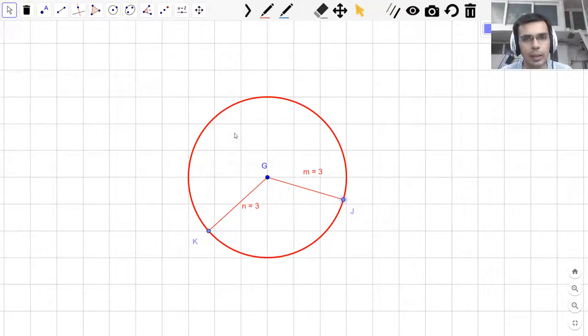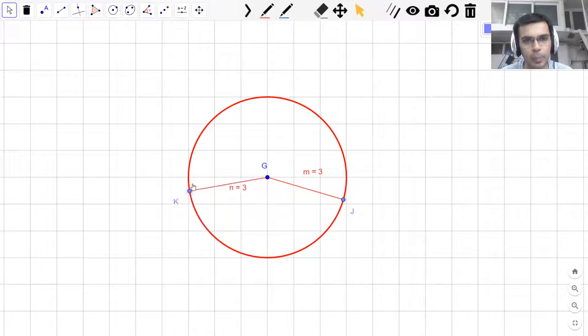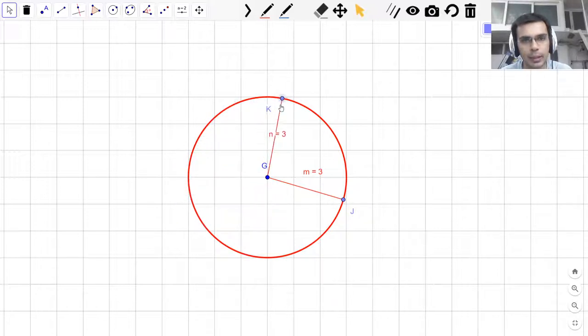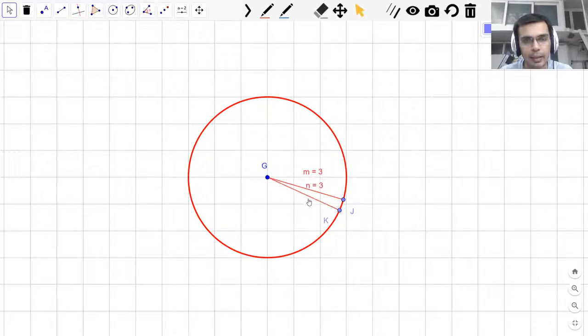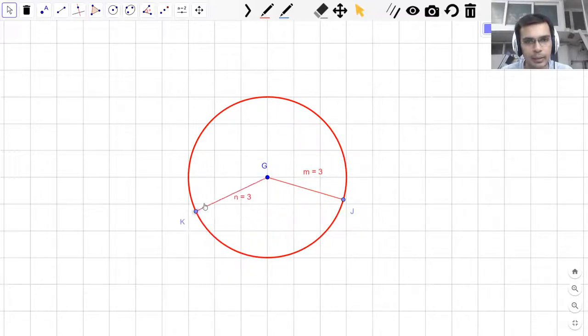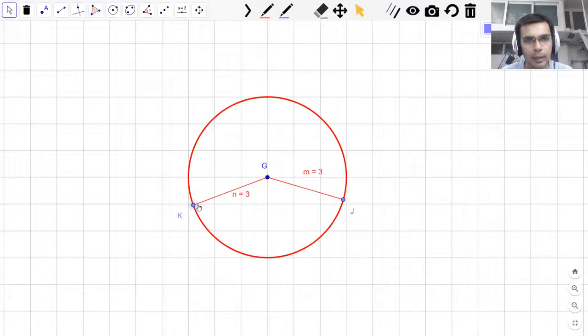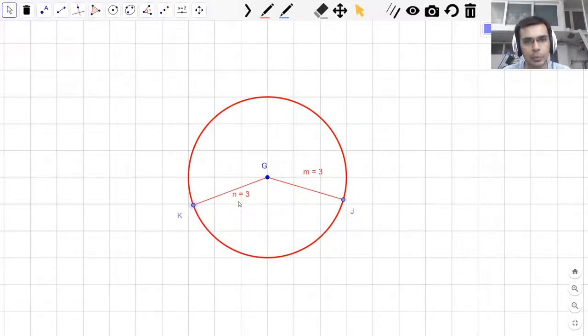By now we know that a circle is just a collection of all the points that are at the same distance from the center point, which is G in our case. The distance that is the same between the center point and these points is what we call the radius, which is three units here.